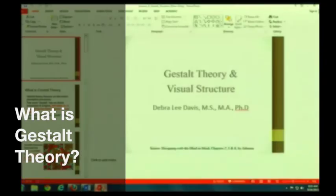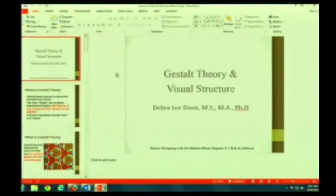Today we actually have a pretty fun class. We are going to be talking about Gestalt Theory.